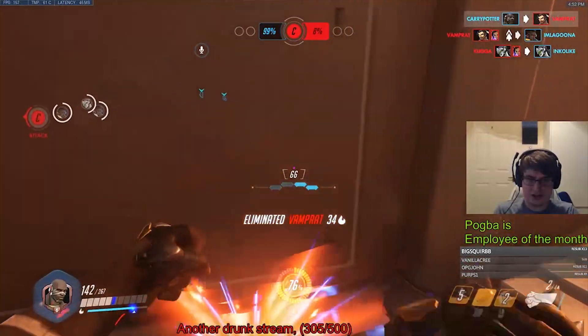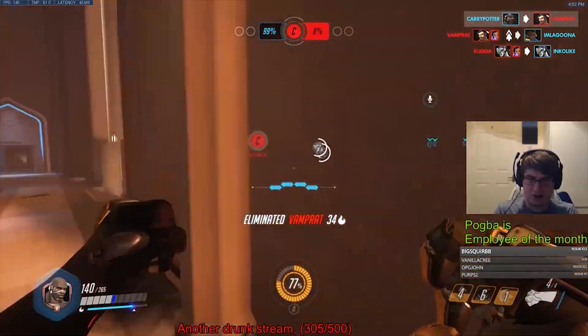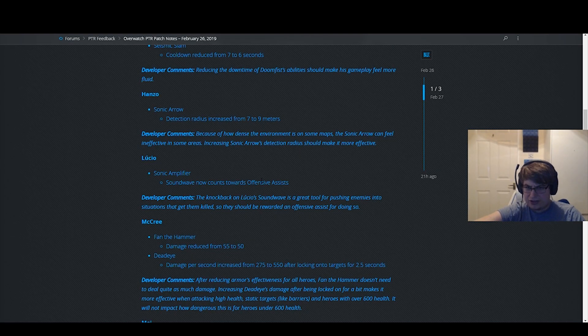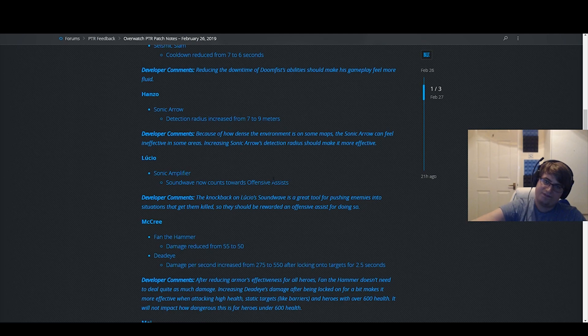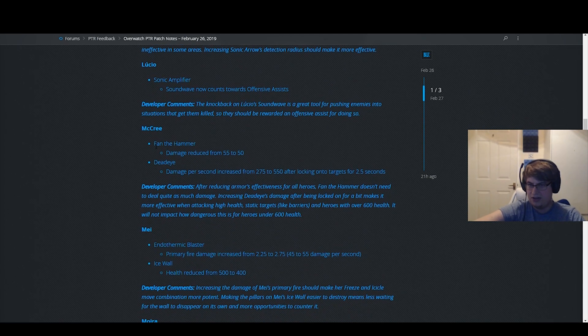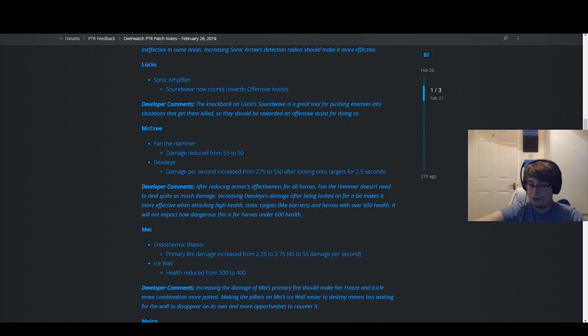But whatever, it's not that big a change. Who cares? Sound wave now counts as offensive assist, doesn't really matter. I mean, it makes no difference. This is a good change. I don't know why they buffed it in the first place, but nice.